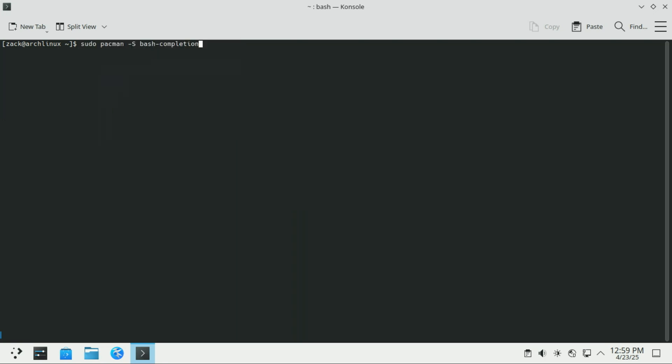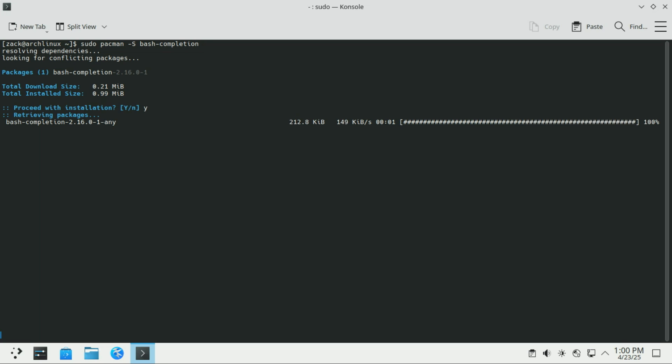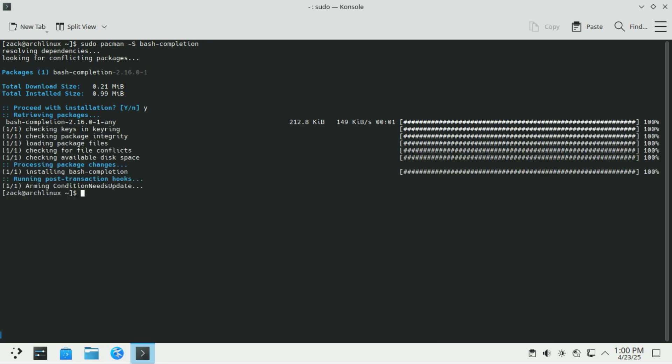Next, let us enable Bash completion. This command installs the Bash completion package, which adds smart tab completion for Bash. Bash completion is a feature that makes your command line life way easier by helping you auto-complete commands, file names, options and arguments when you press the tab key in the terminal.